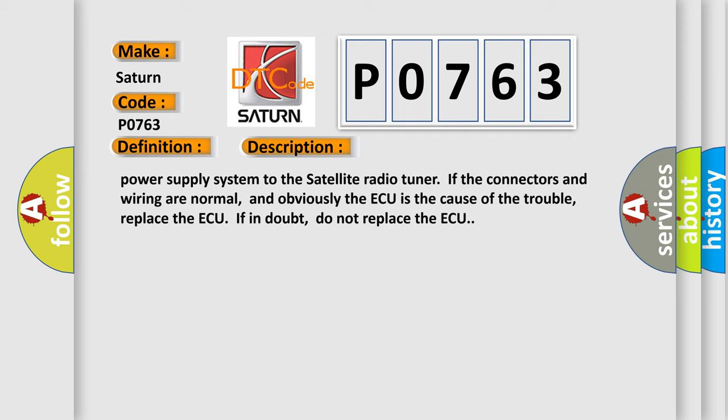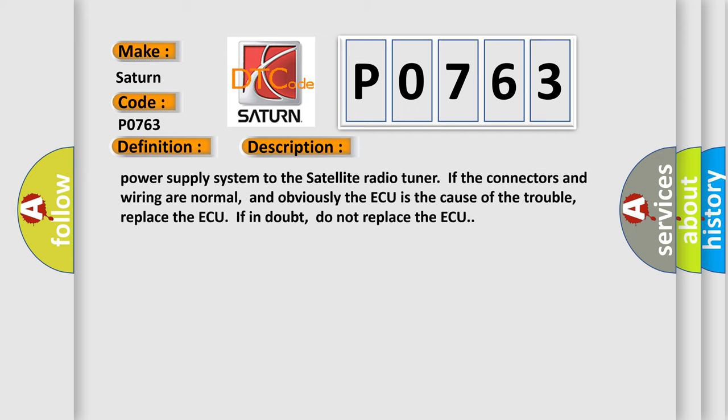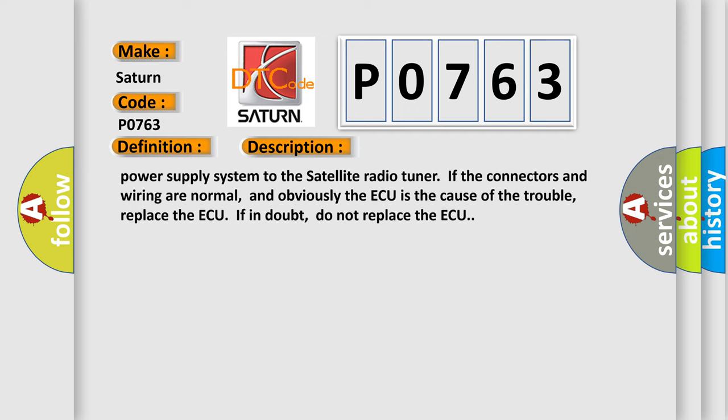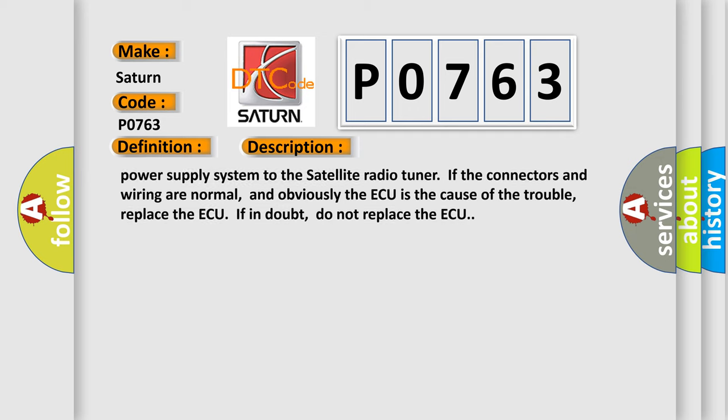If the connectors and wiring are normal, and obviously the A/C ECU is the cause of the trouble, replace the ECU. If in doubt, do not replace the ECU.